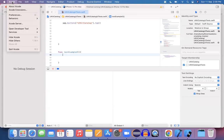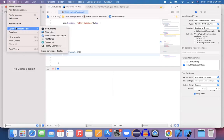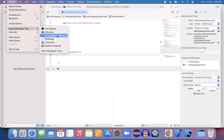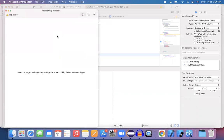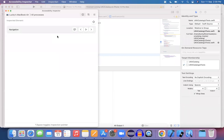In Xcode, if you go to the options you can find open developer tools and you have an accessibility inspector. Just pick this accessibility inspector.